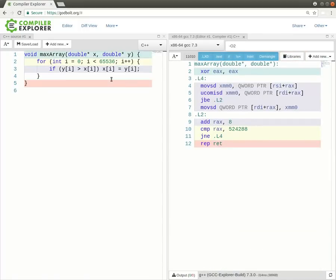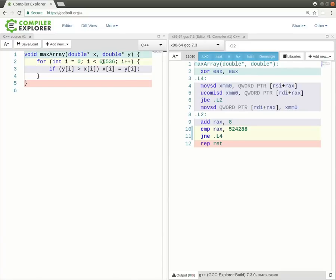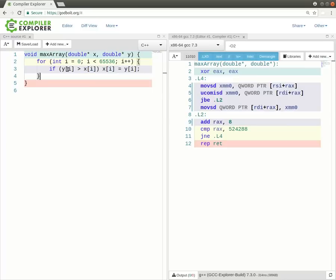Let's take a look at another feature that Compiler Explorer provides. This is an example which takes two arrays of 65,000 elements, x and y, and it makes sure that the x value, the ith x value is the max of either the ith x value or the ith y value. So we just run through, and if one's bigger than the other, we switch them around.